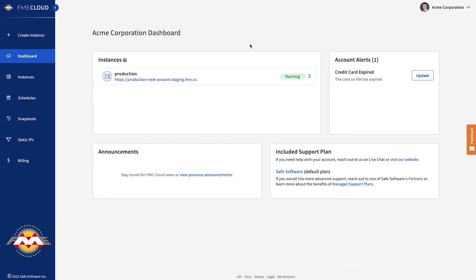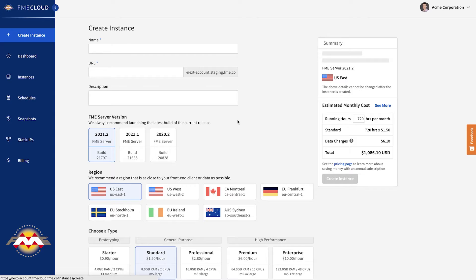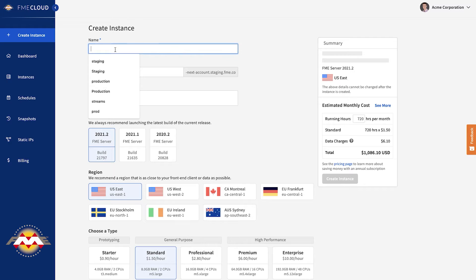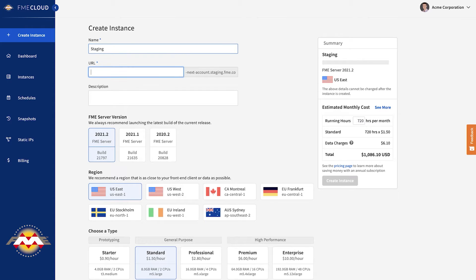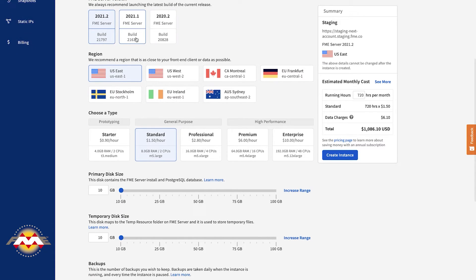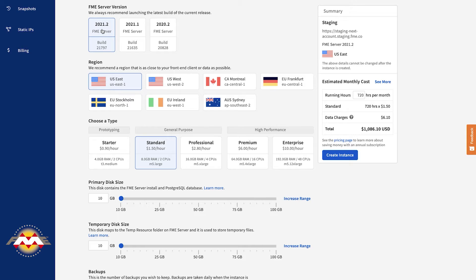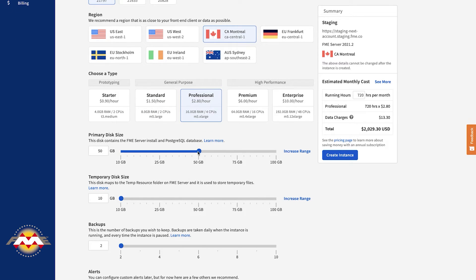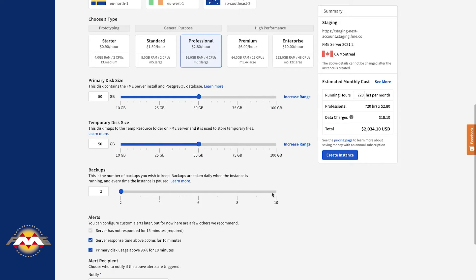First, let's take a look at how easy it is to launch an FME Server in the new app. This create instance page has replaced the multi-page wizard in the old application. We're going to launch a staging instance to support the production one we already have. I'm going to launch an FME Server 2021.2 in the Canadian region. I want my virtual machine to have four CPUs. I'm going to set the disk to be 50 GB both on the primary and the temp.